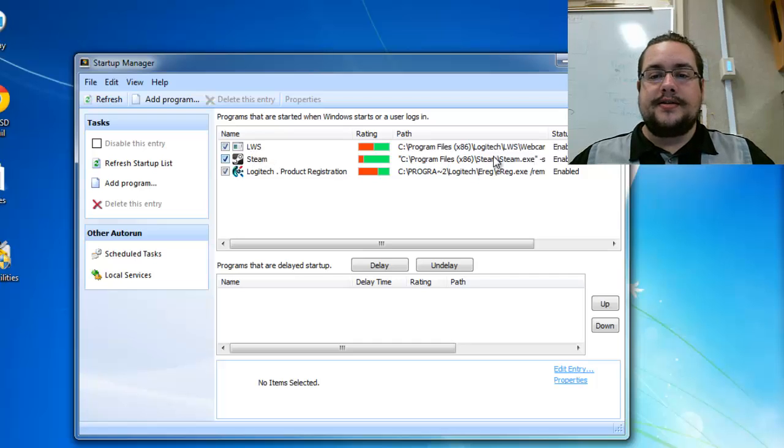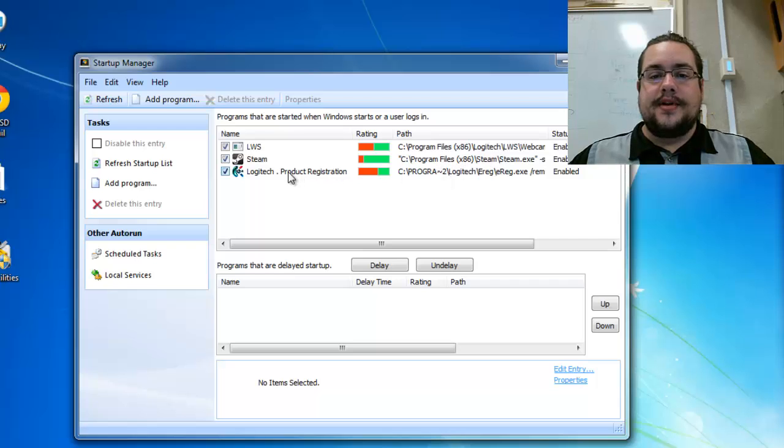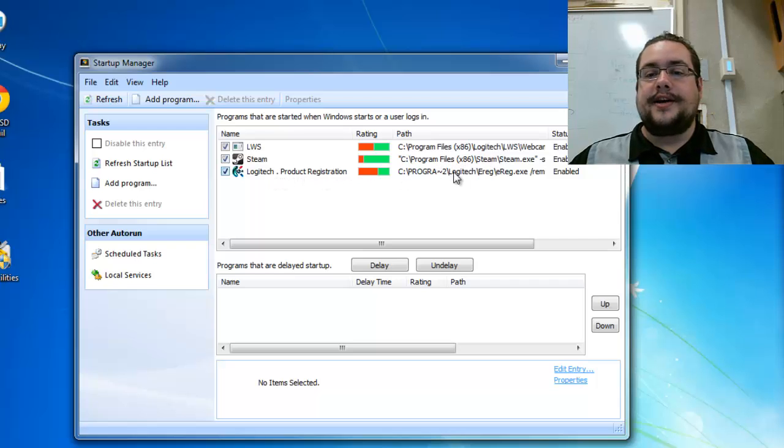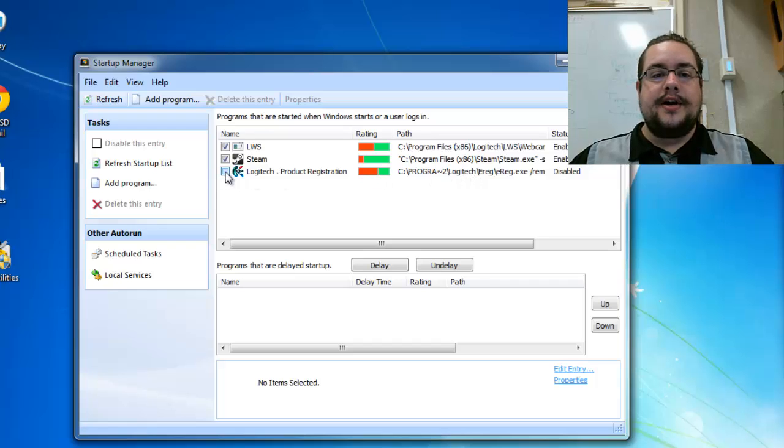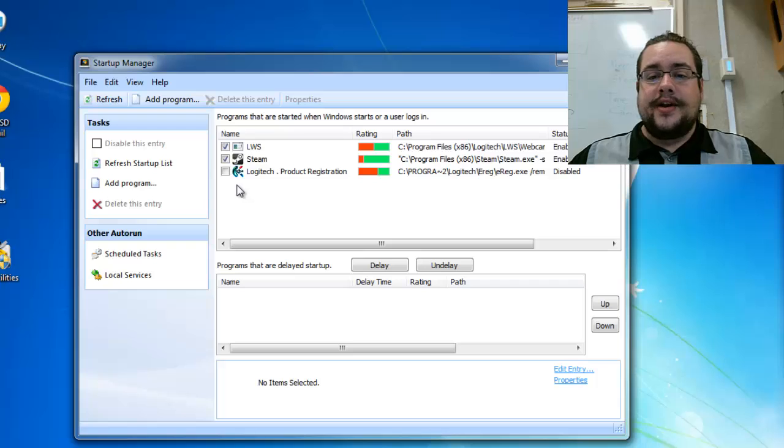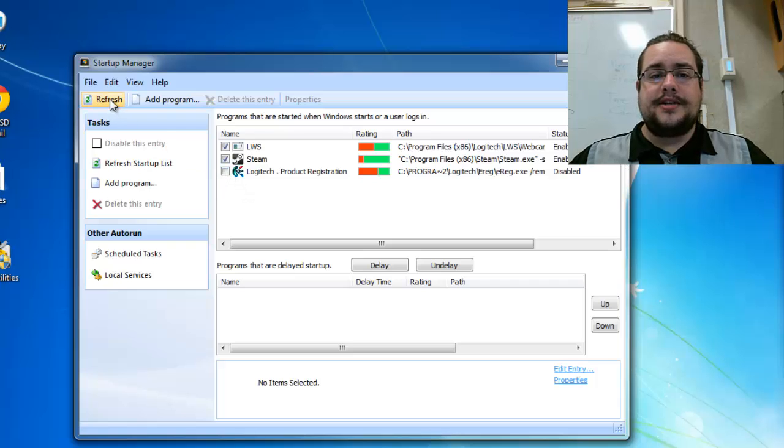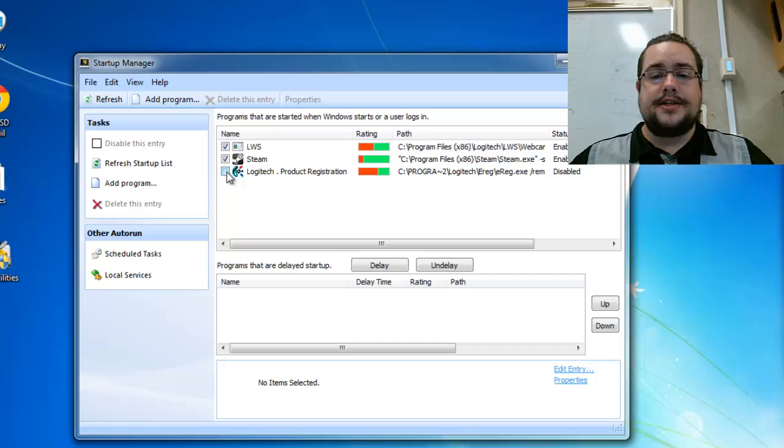Steam doesn't have to run when I first start it and the Logitech product registration definitely shouldn't be running so it gives me a bigger red bar. I can turn that off here. That's pretty much all you have to do is just click the unchecked button and you're done. If I refresh it, it shows it's unchecked and it's not going to start up anymore.